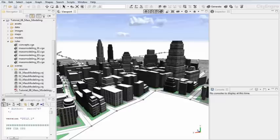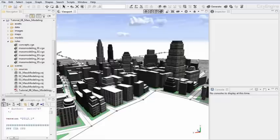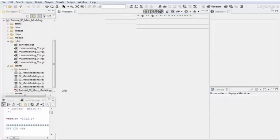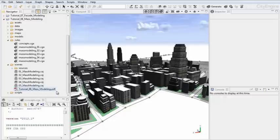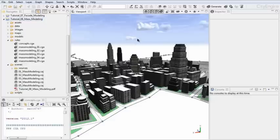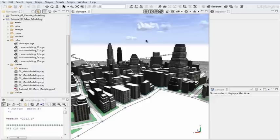Welcome to tutorial 8: mass modeling. Instead of stepping through all of the code creation steps, which are described in the PDF file, which you can find in the downloadable CityEngine project for tutorial 8, I want to explain a few underlying concepts of mass modeling in CityEngine.